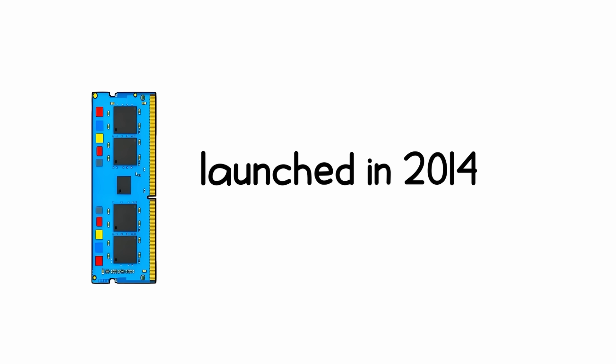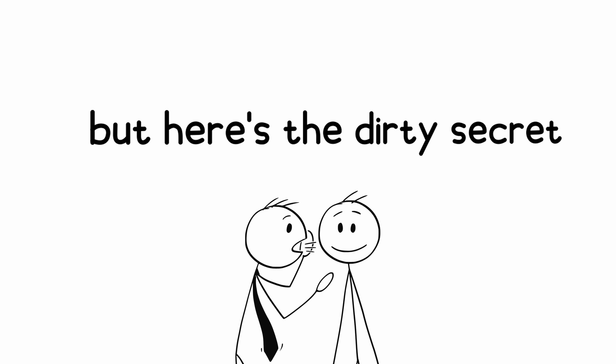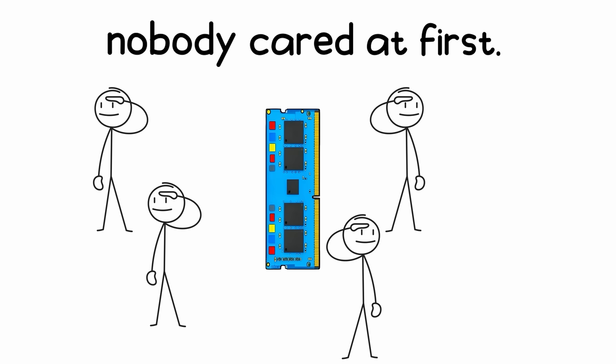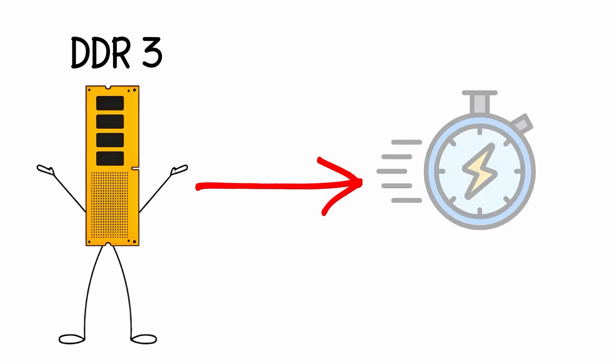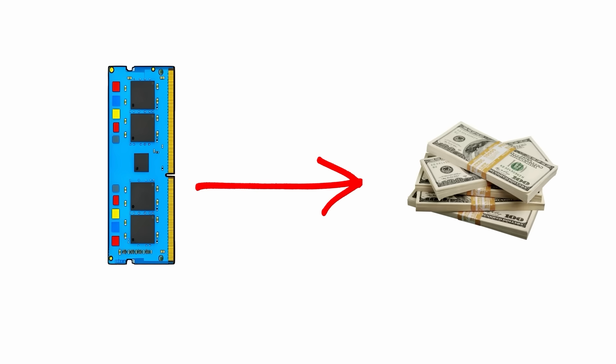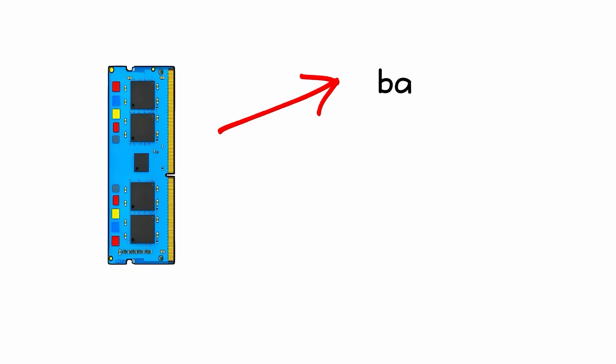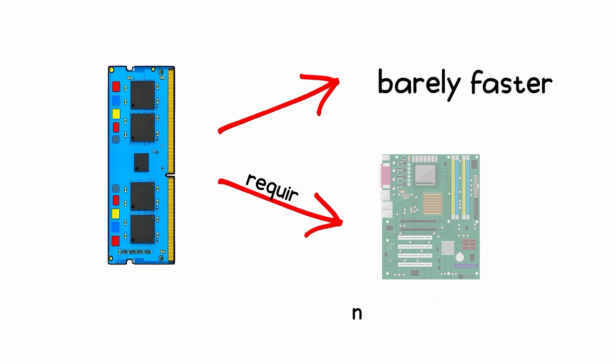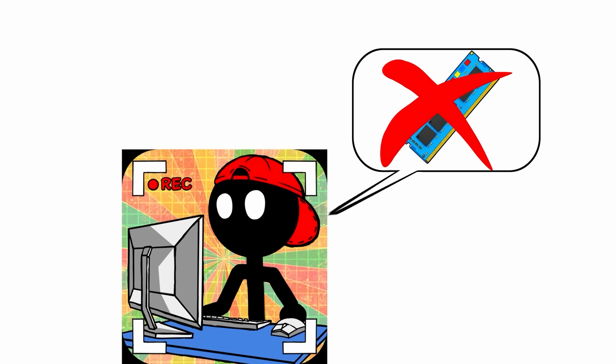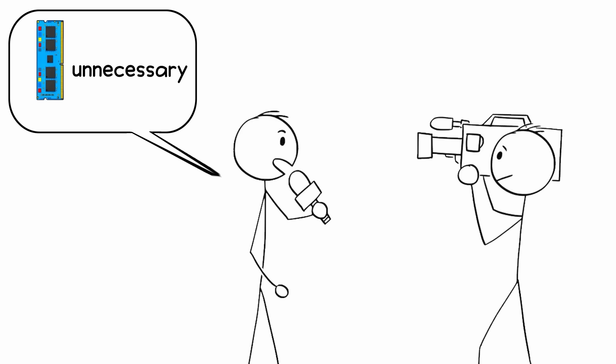DDR4 launched in 2014, but here's the dirty secret: nobody cared at first. Why? Because DDR3 was still fast enough. Early DDR4 was expensive, barely faster, and required new motherboards. Gamers ignored it, reviewers called it unnecessary. But then something changed.